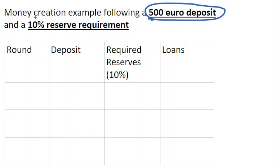The reserve requirement in that banking system is ten percent. A reserve requirement is the amount of cash that a bank has to keep legally — the minimum amount when there is a deposit in the system. For example, if there's €100 deposited by a customer in a savings account in this system, 10% of it, or €10, would have to be kept in reserve.